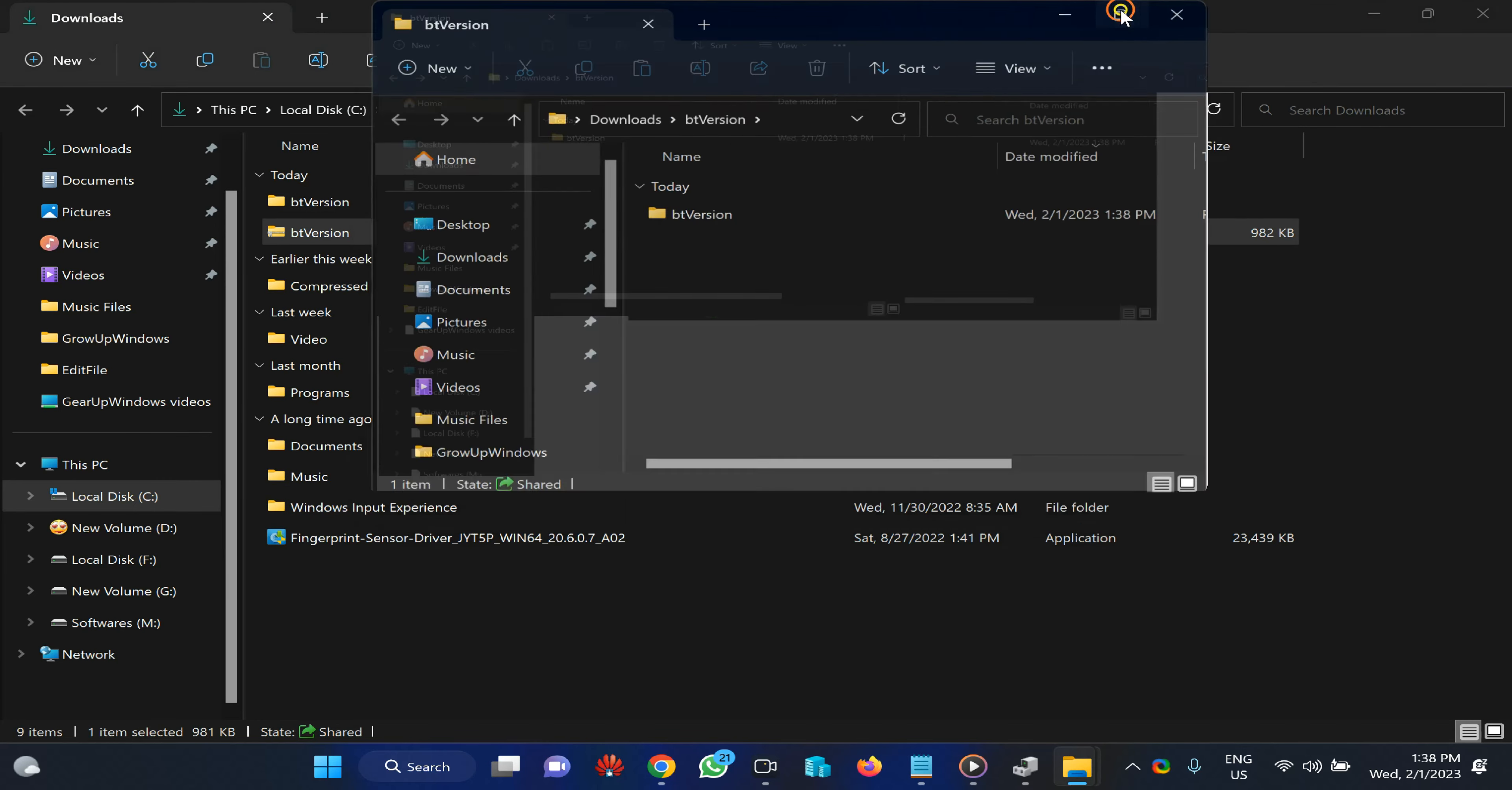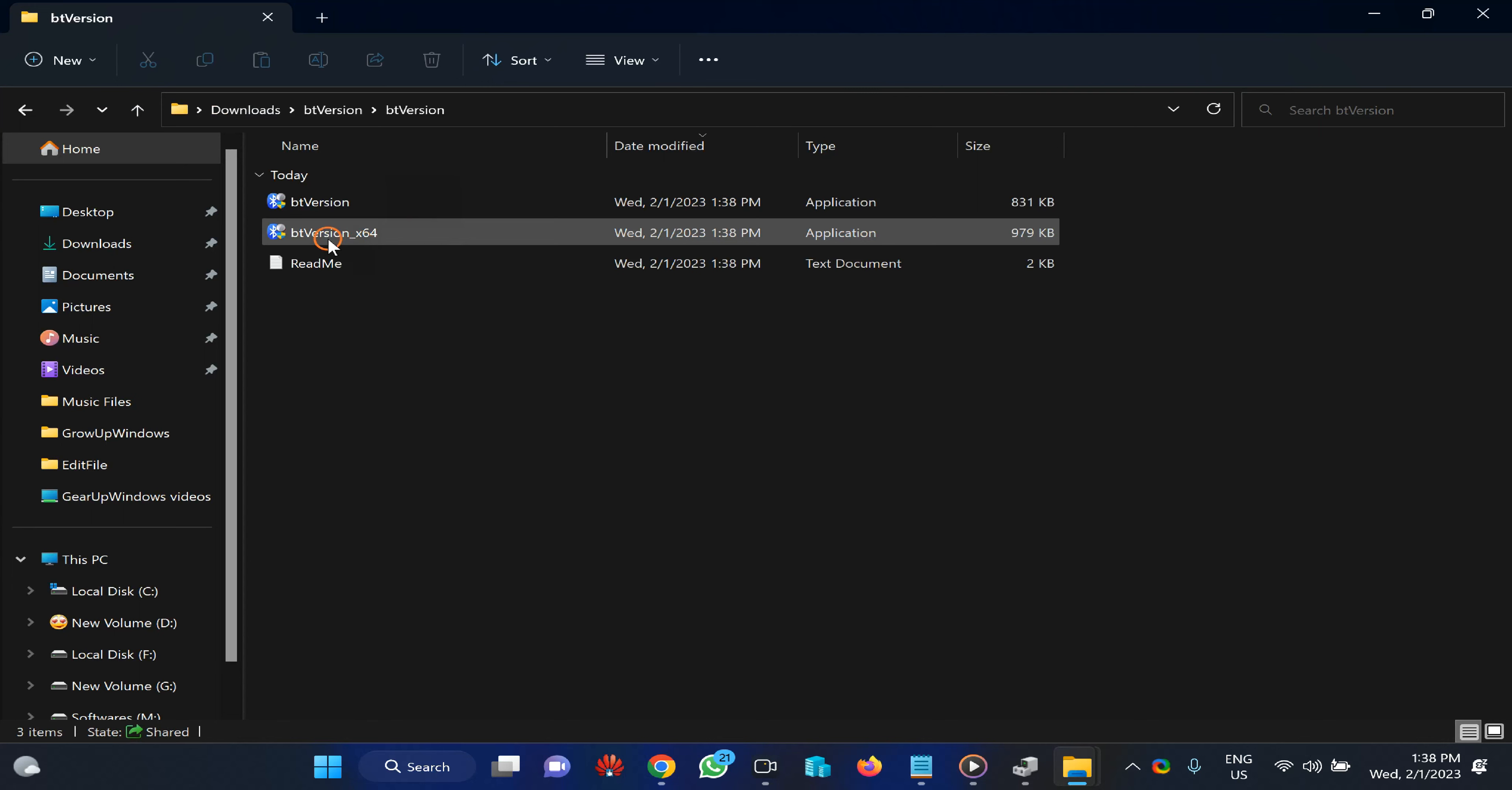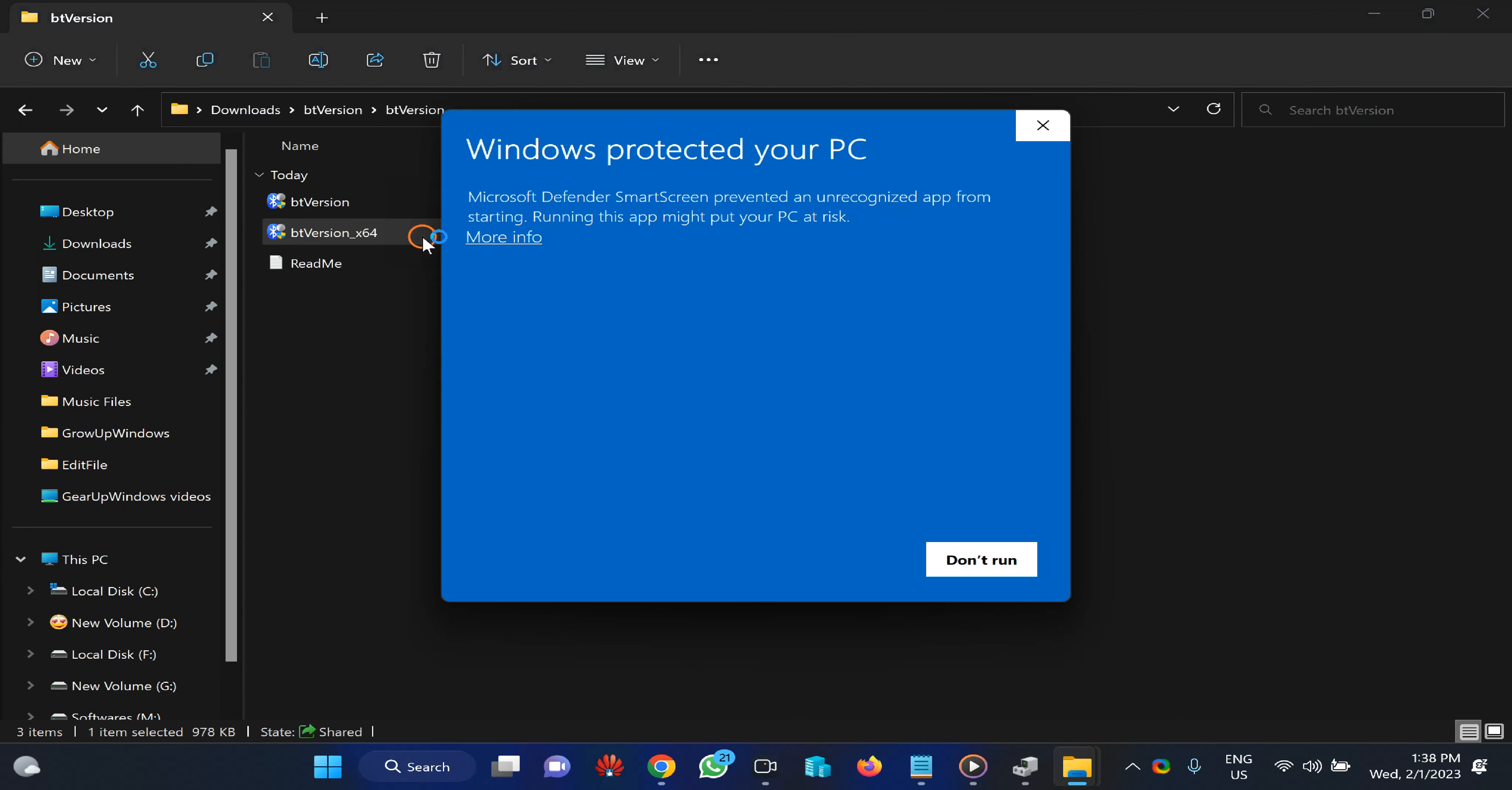This will open a separate folder. Open the folder and double-click on the 64-bit version setup file.